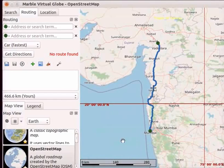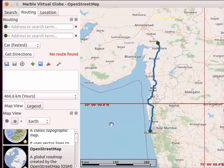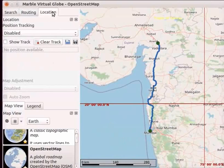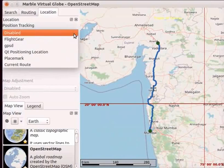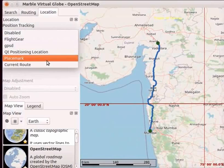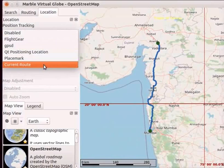Let us learn about the GPS information available in Marble. Let us open the track of the existing route. Go to the Location Panel. Click on the drop-down button below Position Tracking. Select Current Route option.